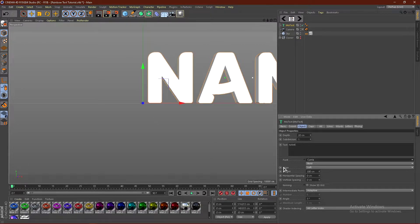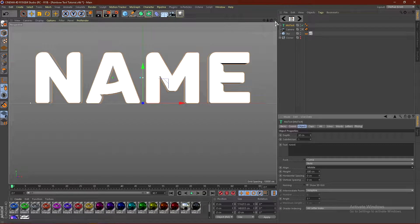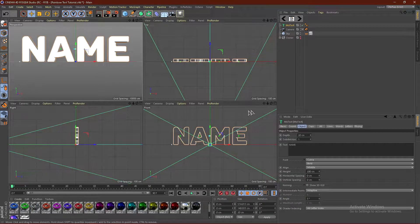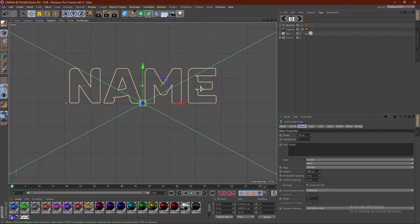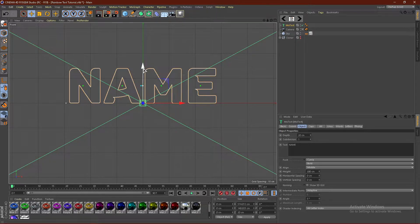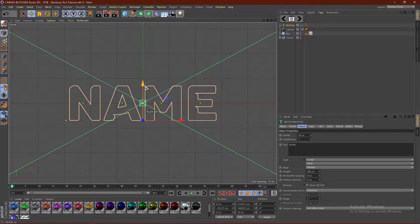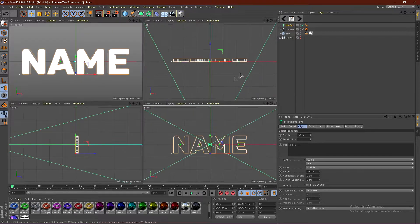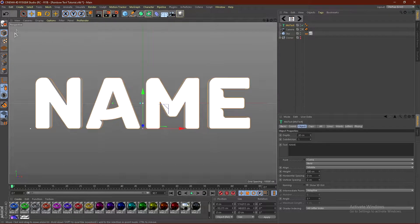Come down here where it says align and go ahead and click middle. Now from here, what we're going to do is click this button right here, this little box, and then go ahead and go down here and click this box again. And we're going to line this green dot up with this red line. And this will just center it. It doesn't have to be perfect, but just something like that will do. And then just go ahead and go back into the perspective viewport.